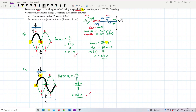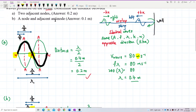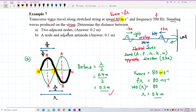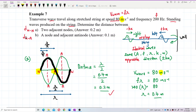To summarize: from node to node, it is half a wavelength. Between node and antinode, it is one quarter of the wavelength. The distance between two nodes (D_NN) is λ/2 = 0.2 m, and the distance between a node and an antinode (D_NA) is λ/4 = 0.1 m.